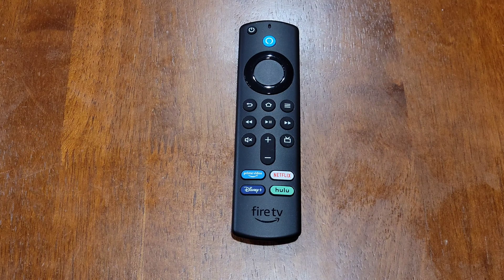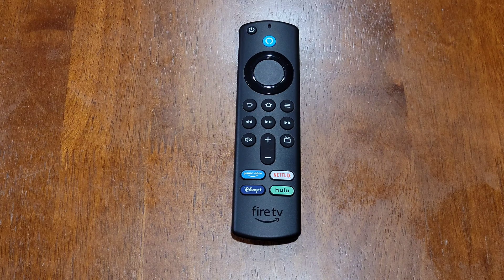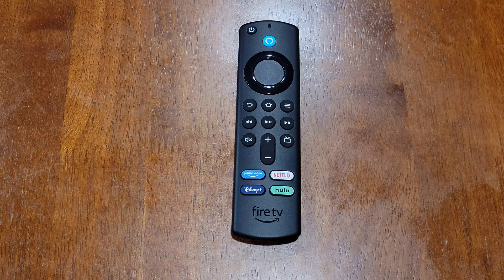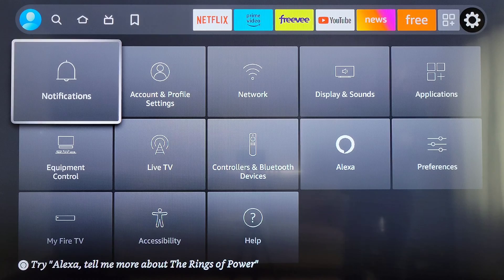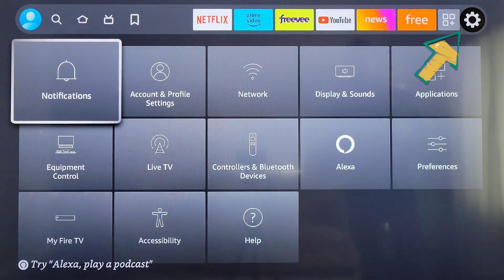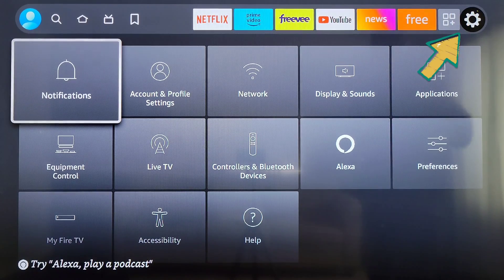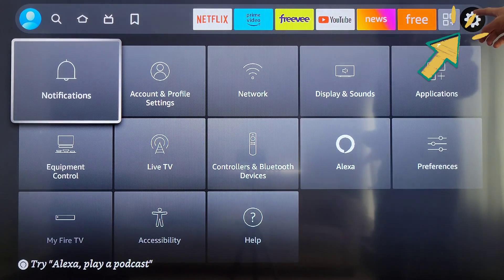Before we begin, I wanted to let you know that I do have other videos on the Alexa Voice Remote and on the Fire TV Stick 4K, and I'll link those videos in a playlist at the end of this video. To get to this screen, this is the settings icon.